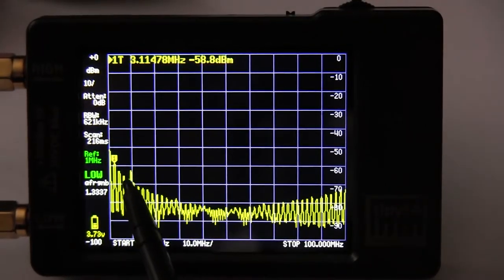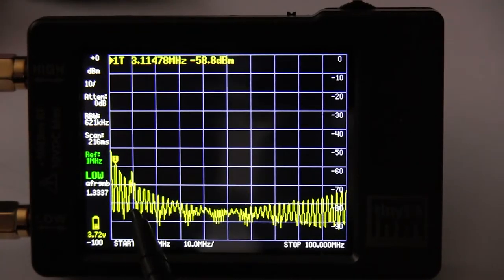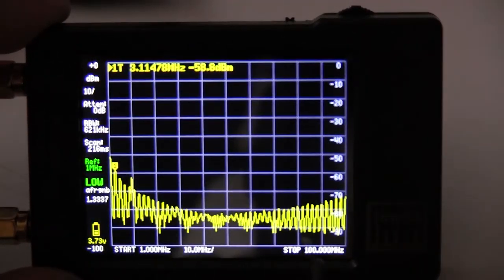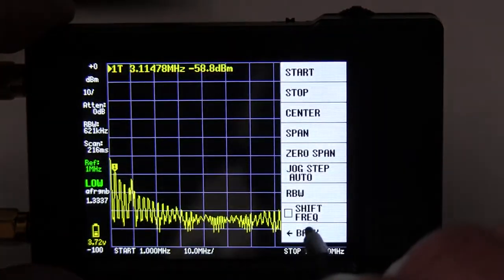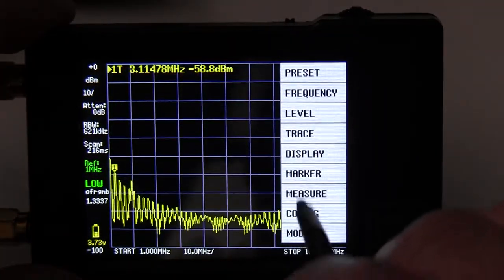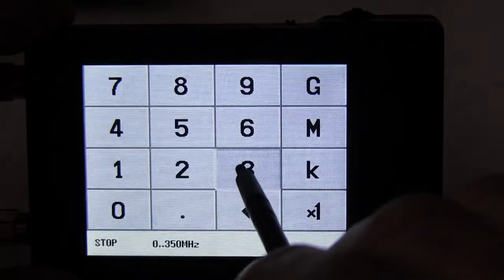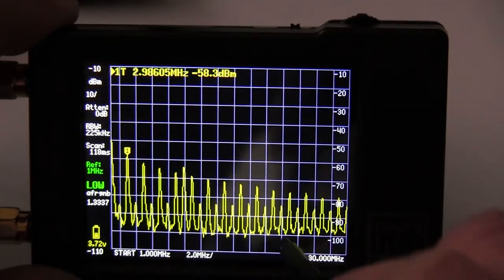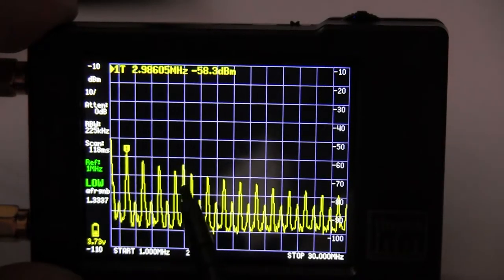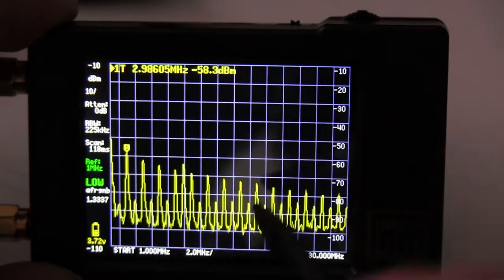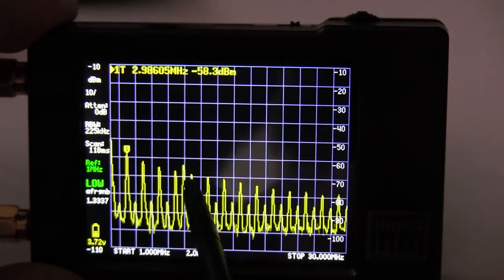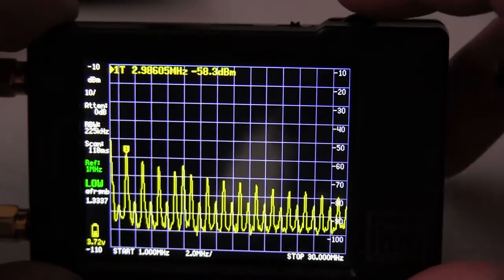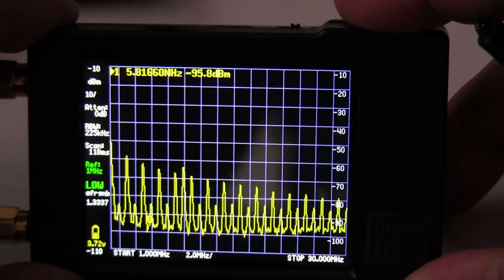I'm looking for the spike I showed you earlier in the beginning of the video. I can see it, so I'm going to reduce the span — right now it's from 1 megahertz to 100 megahertz. I'm going to set the stop frequency to 30 megahertz so it will be more visible. At 30 megahertz I can see the pattern I'm interested in — a high peak in the middle and two equal peaks on the sides.